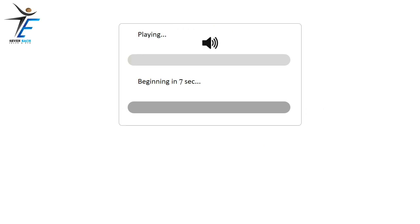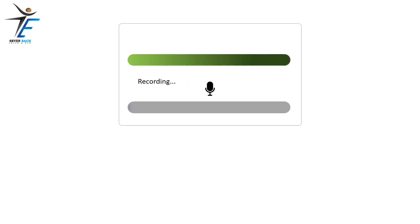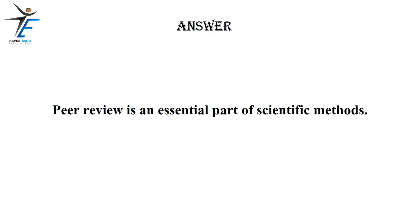Peer review is an essential part of scientific methods.